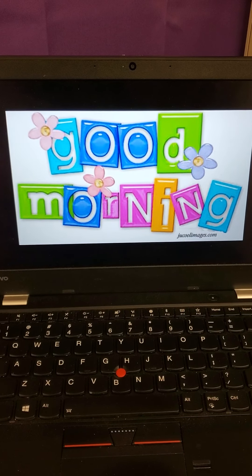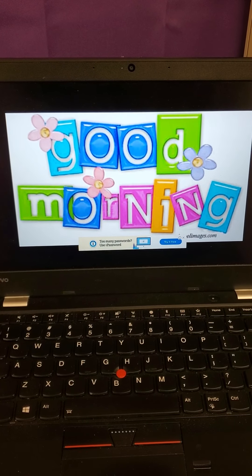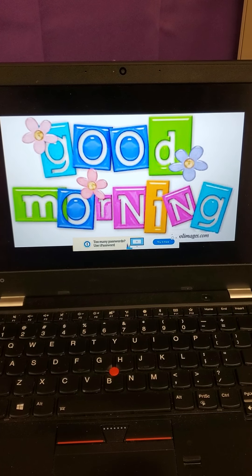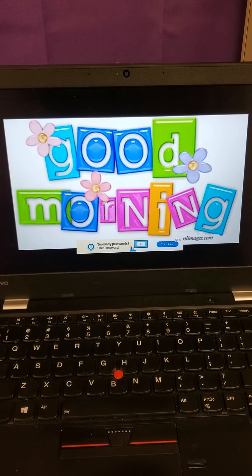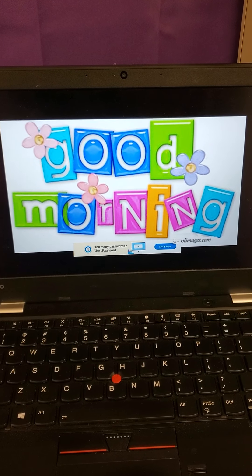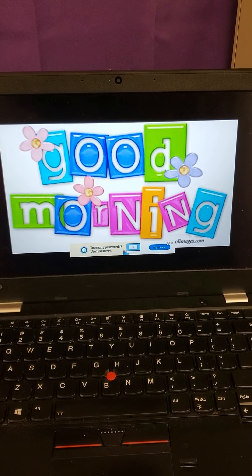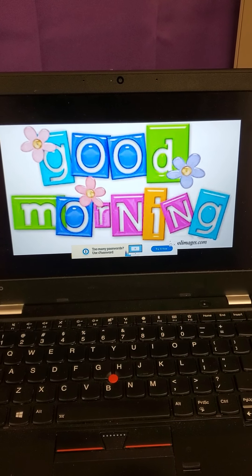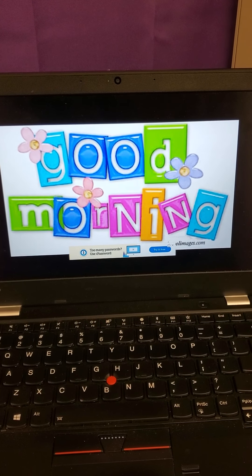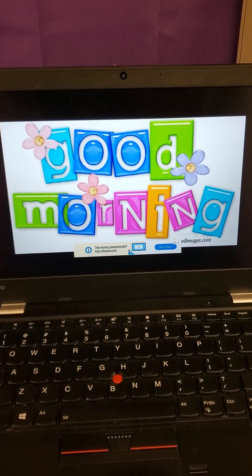Good morning, good morning, good morning to you. Good morning, good morning, good morning to you. Our day is beginning, there's so much to do. Good morning, good morning, good morning to you.